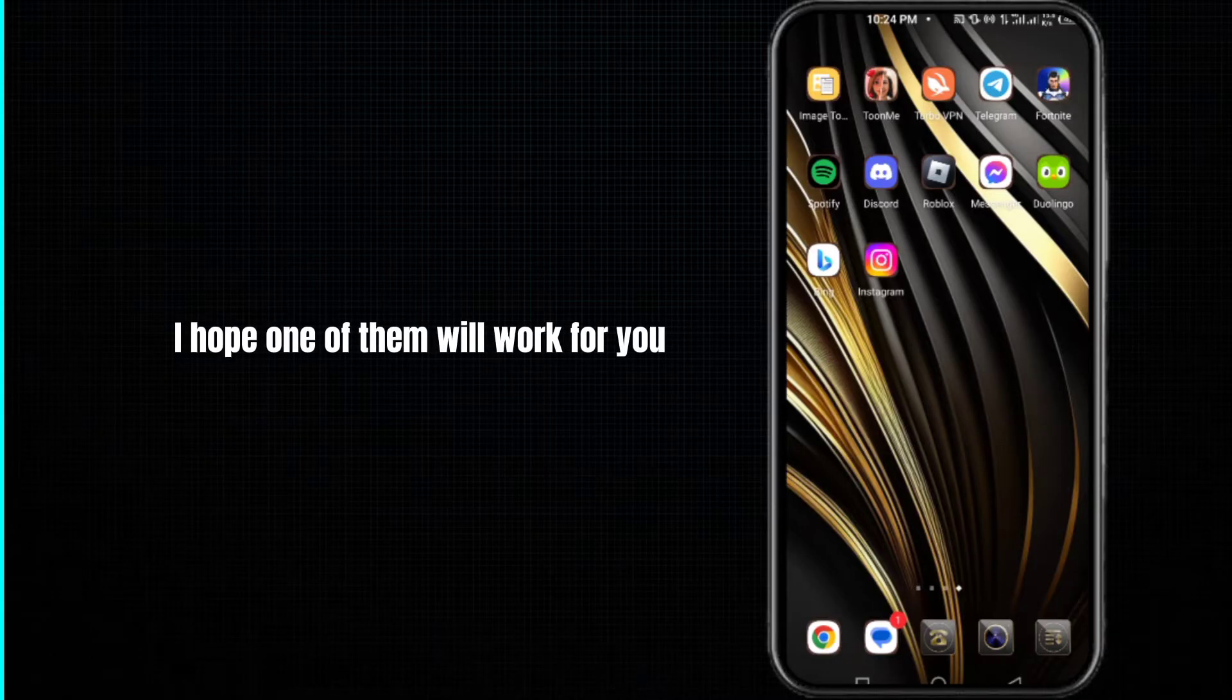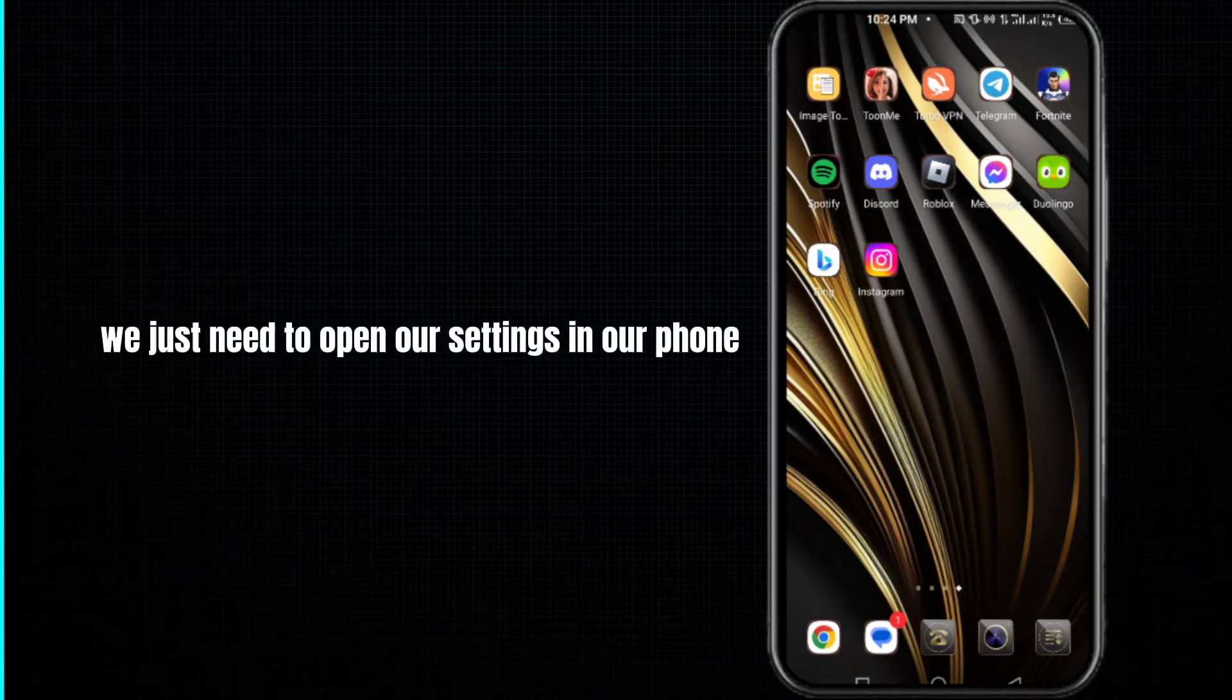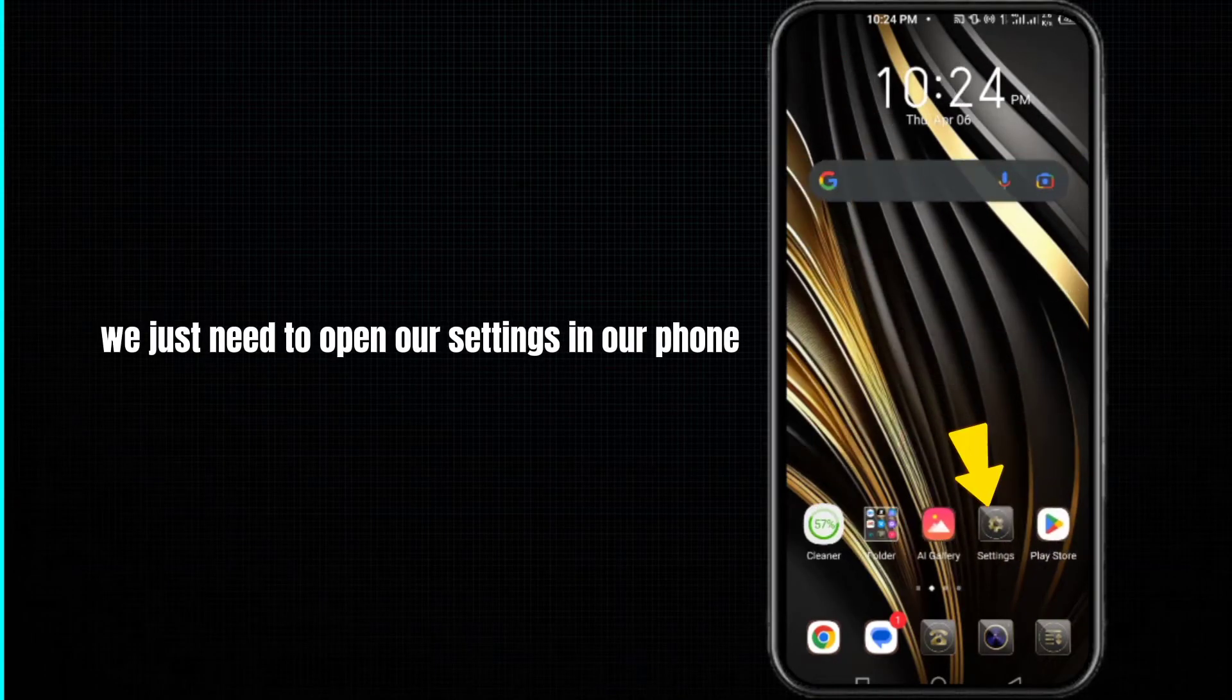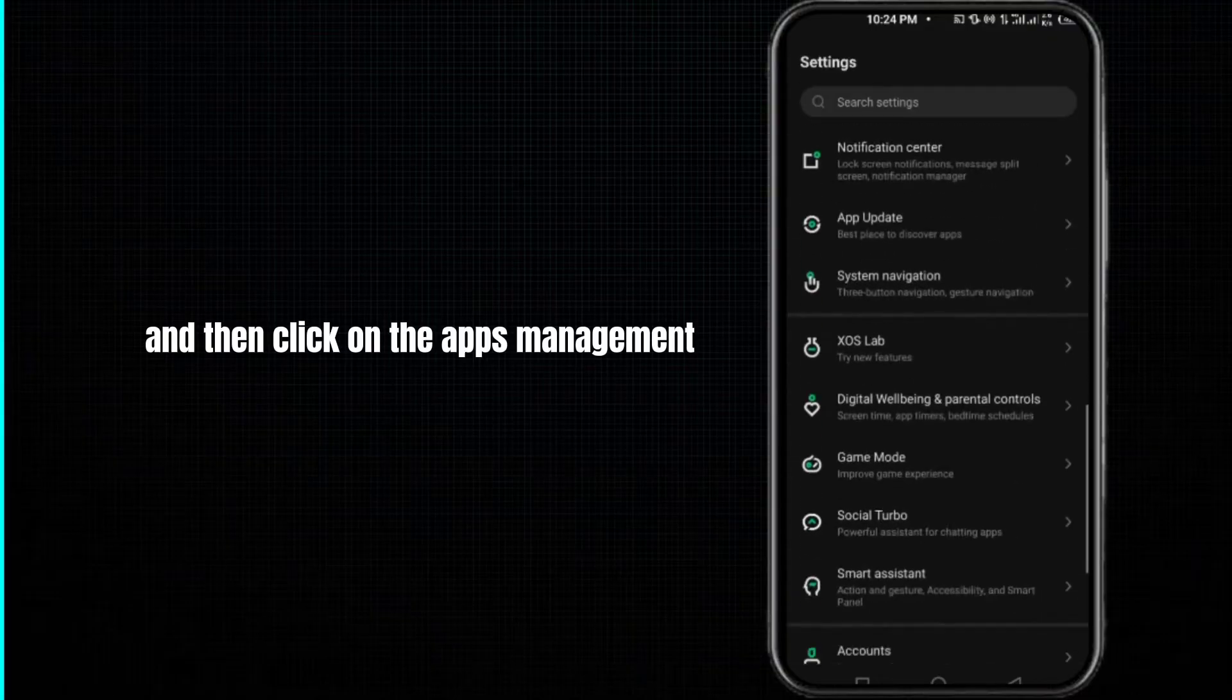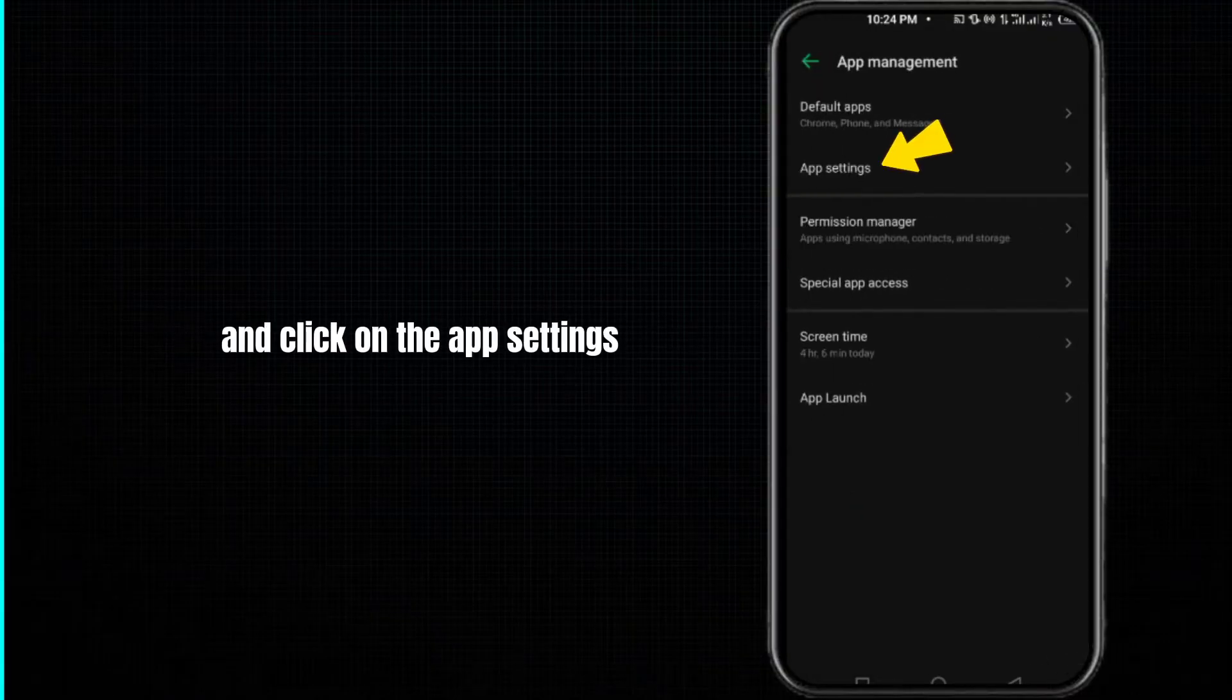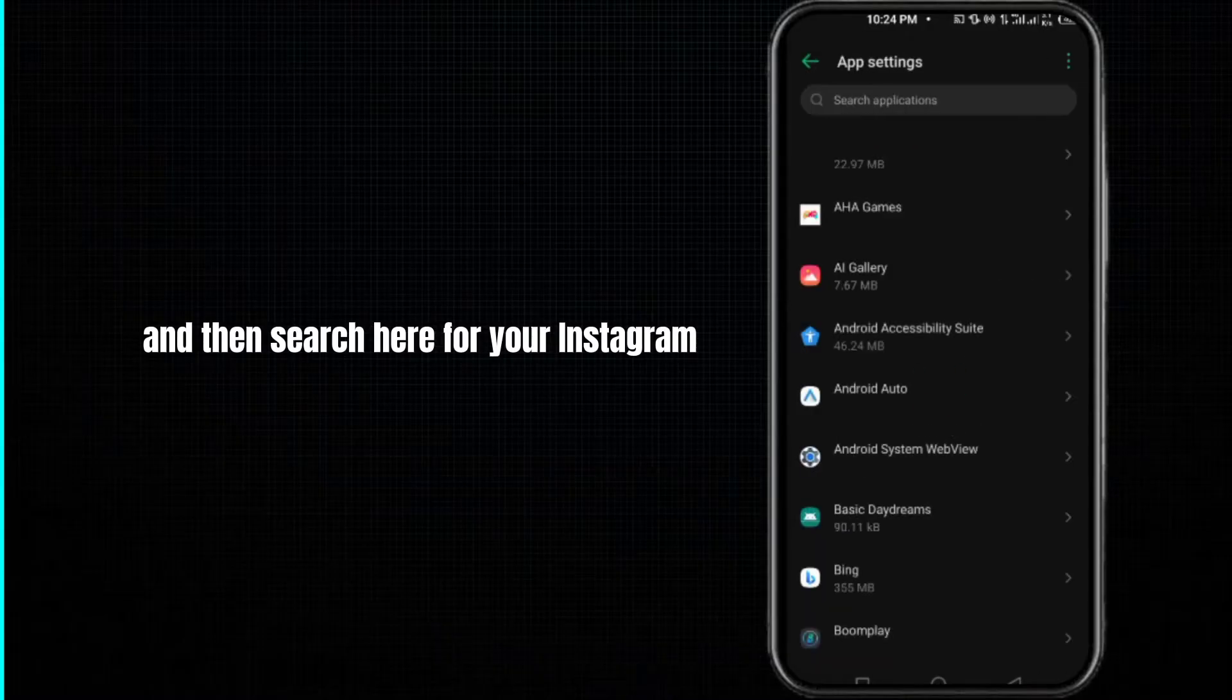So in our first method, we just need to open our settings in our phone and then click on the apps management or the apps manager and click on the app settings and then search here for your Instagram.